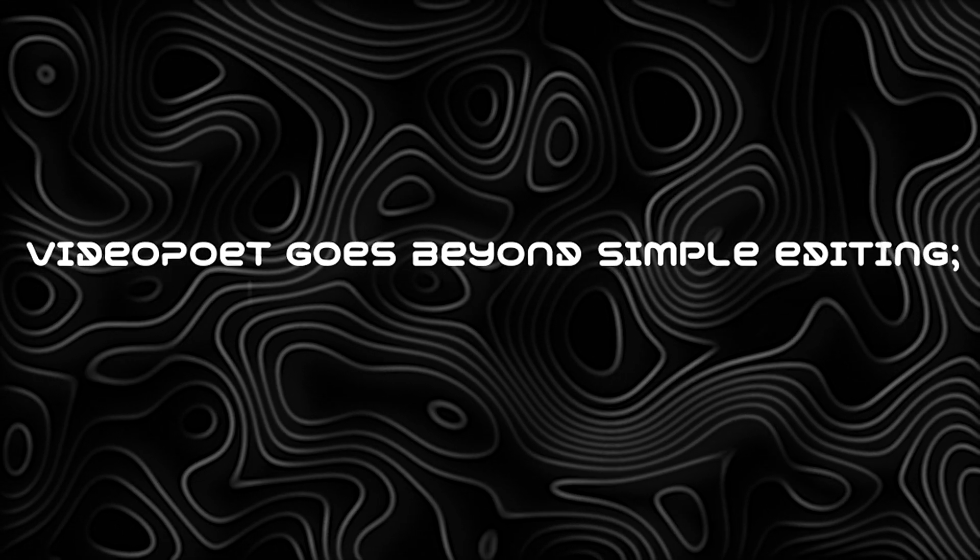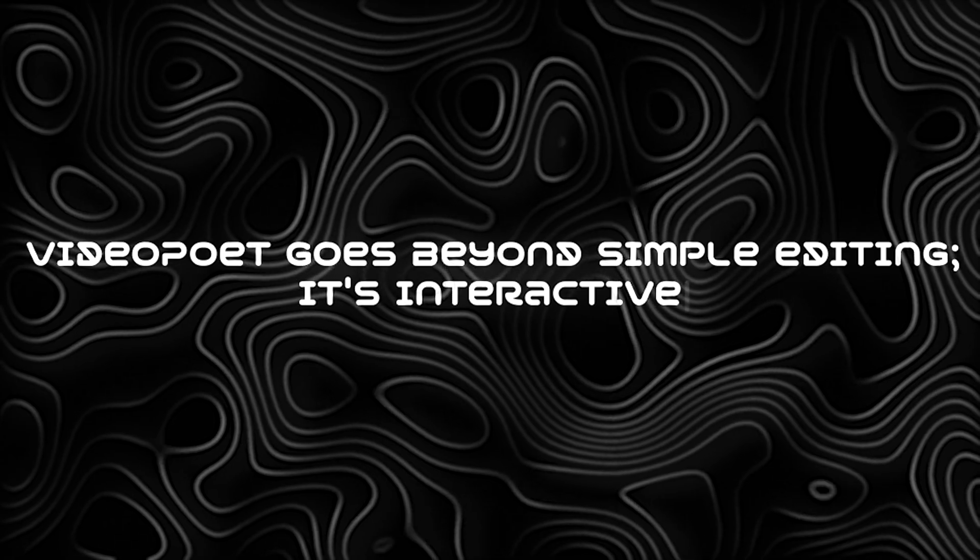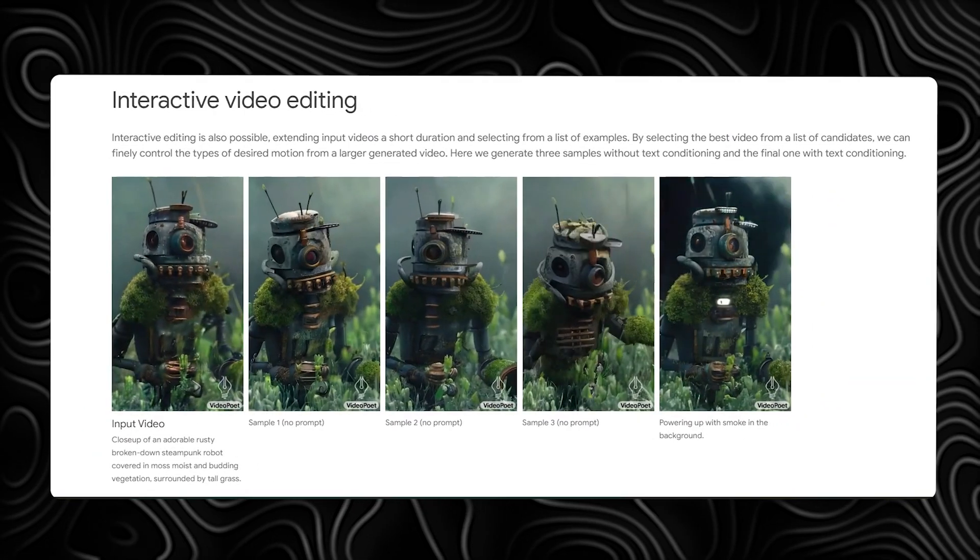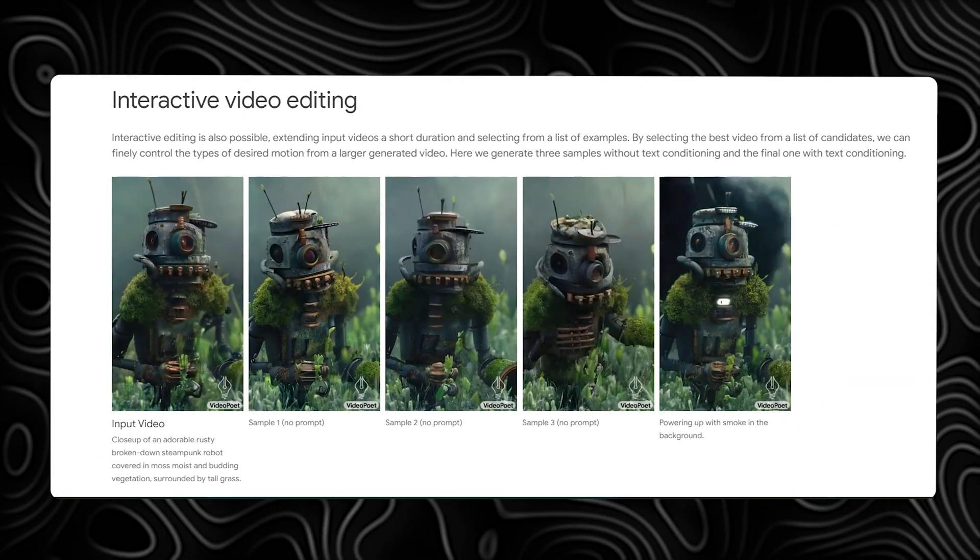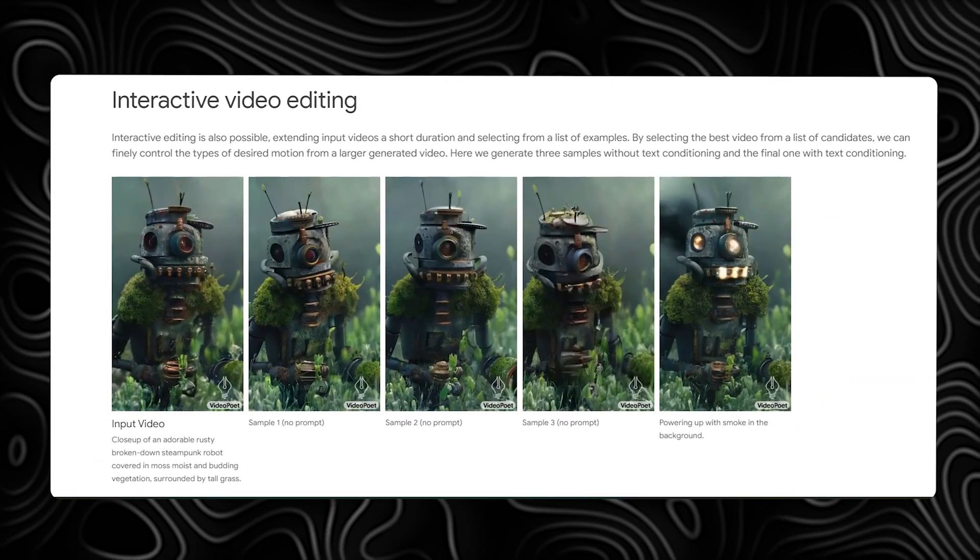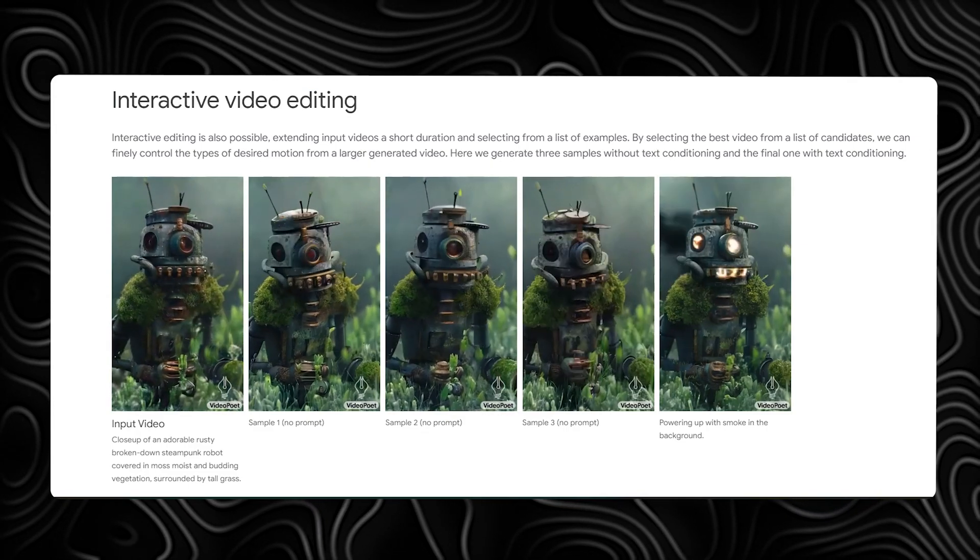VideoPoet goes beyond simple editing. It's interactive. You can extend input videos, select from a list of examples, and finally control the types of desired motion.